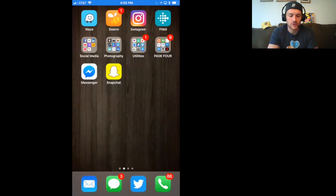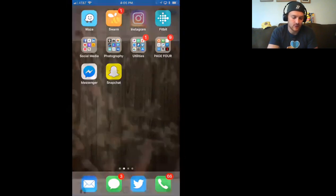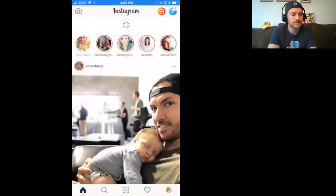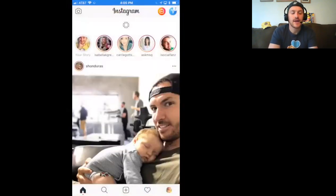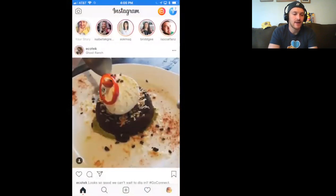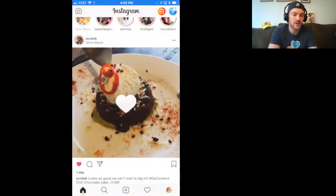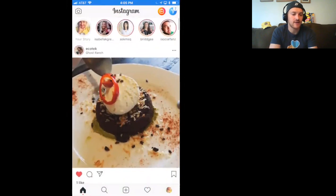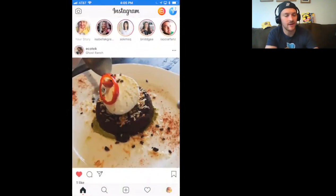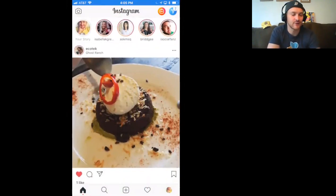I'm going to jump right into Instagram here and go over to my Instagram stories. A chili chocolate cake from my friend Kim — I love it. Every time I open up Instagram to do one of these trainings, something different pops up. It's great.